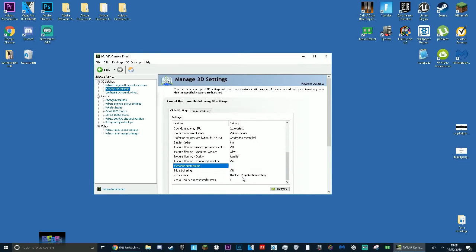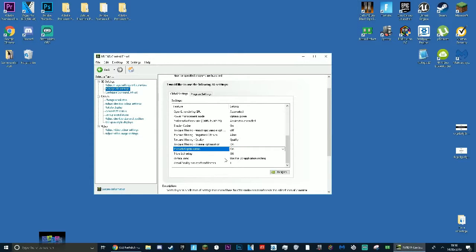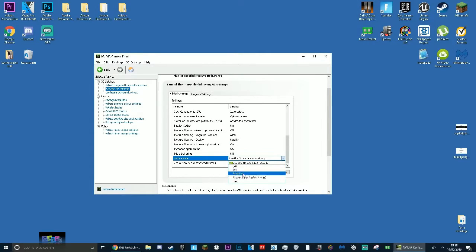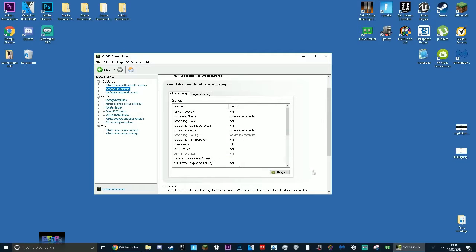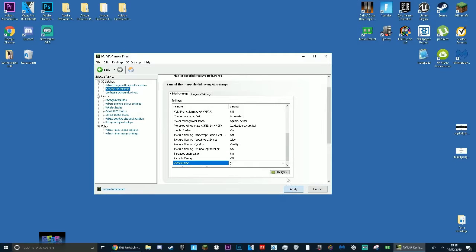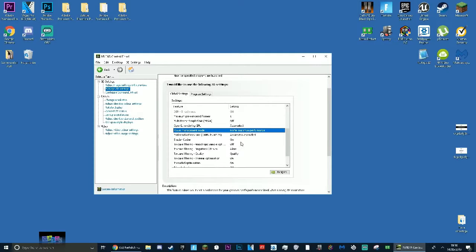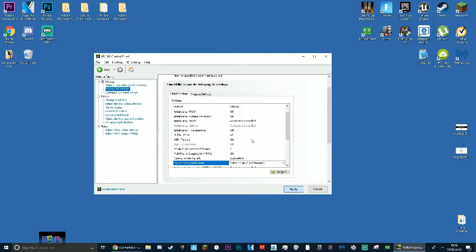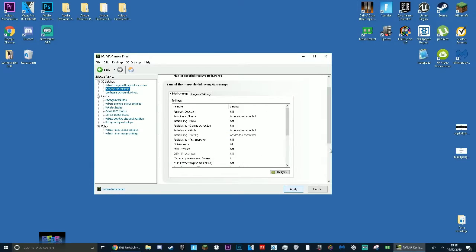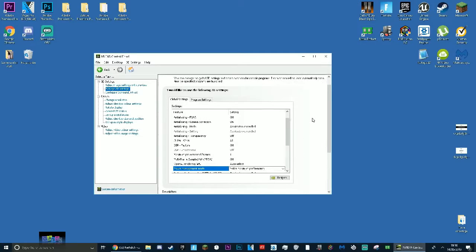So what I want to change here: if you go to your manage 3D settings on your control panel, you want to change maximum pre-rendered frames right here to one. Make sure you press apply after. Where it says threaded optimization here, make sure that it's on. Where it says vertical sync right here, make sure that is set to off. Once you've done that, make sure you press apply to apply every single setting you just changed. Also make sure power management mode's on and prefer maximum power. Make sure you press apply.